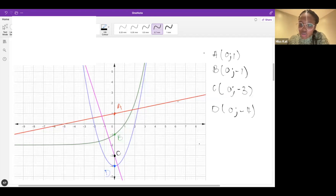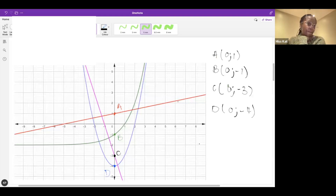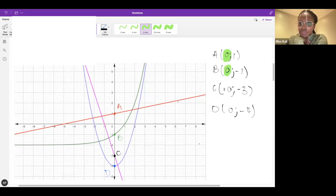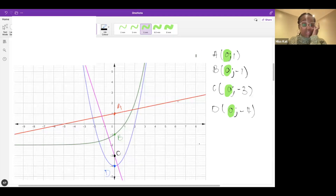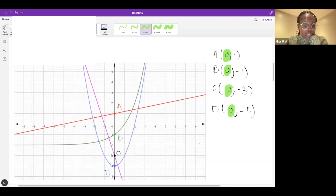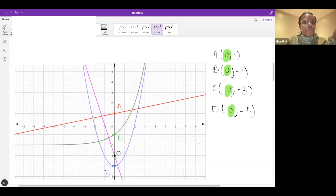What do all these points have in common? Let's look at the coordinates for A, B, C, and D. Our x coordinate is zero — that's what the coordinates have in common. But let's look at the graph: what do they have in common on the graphs? They are on the y-axis!